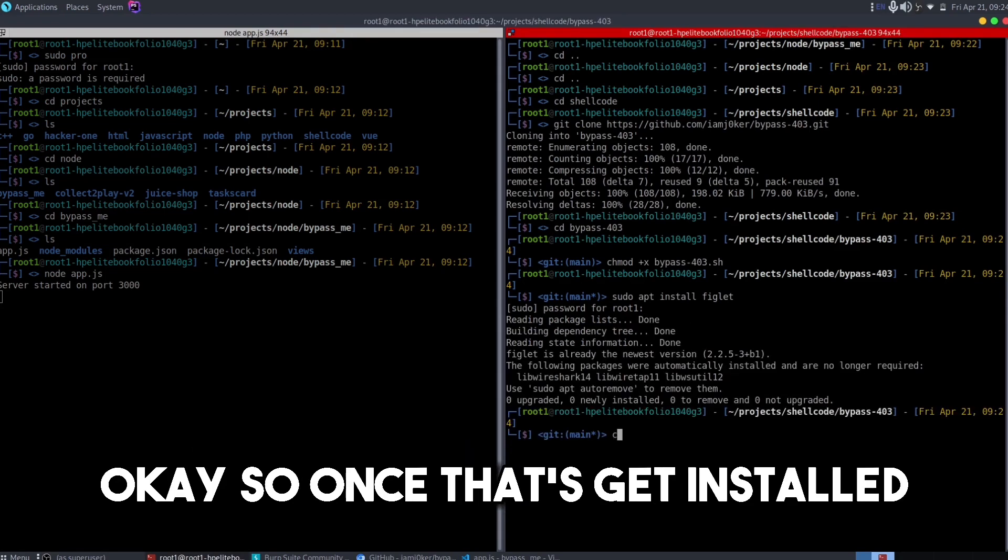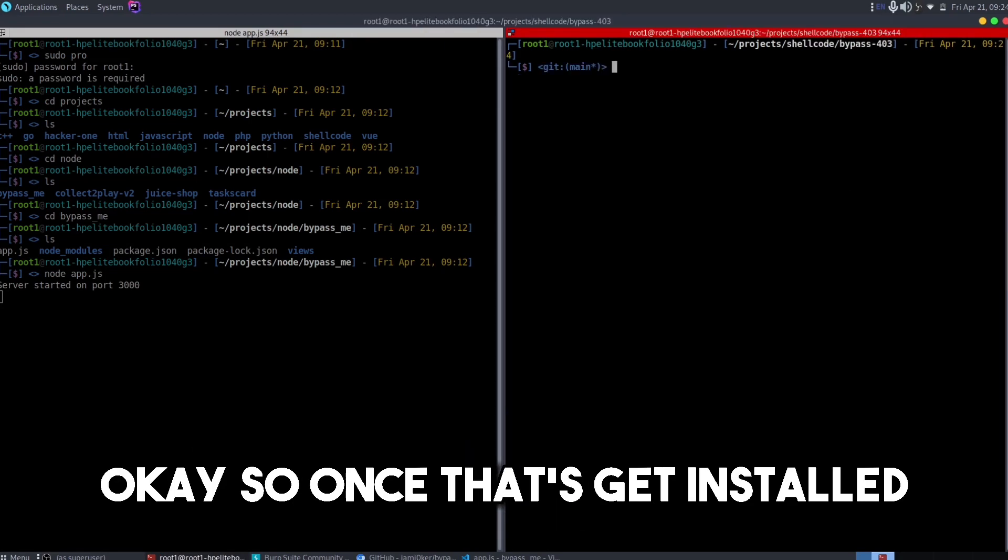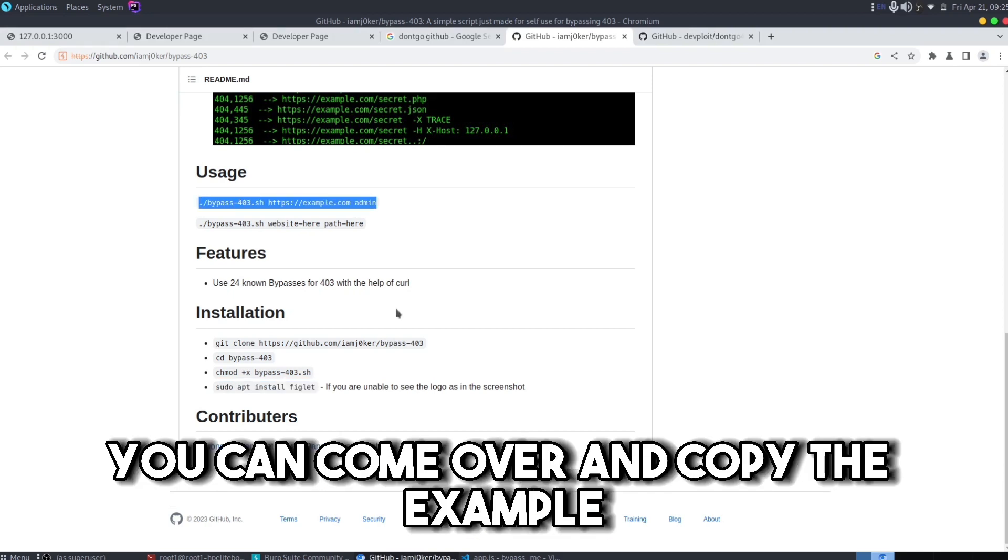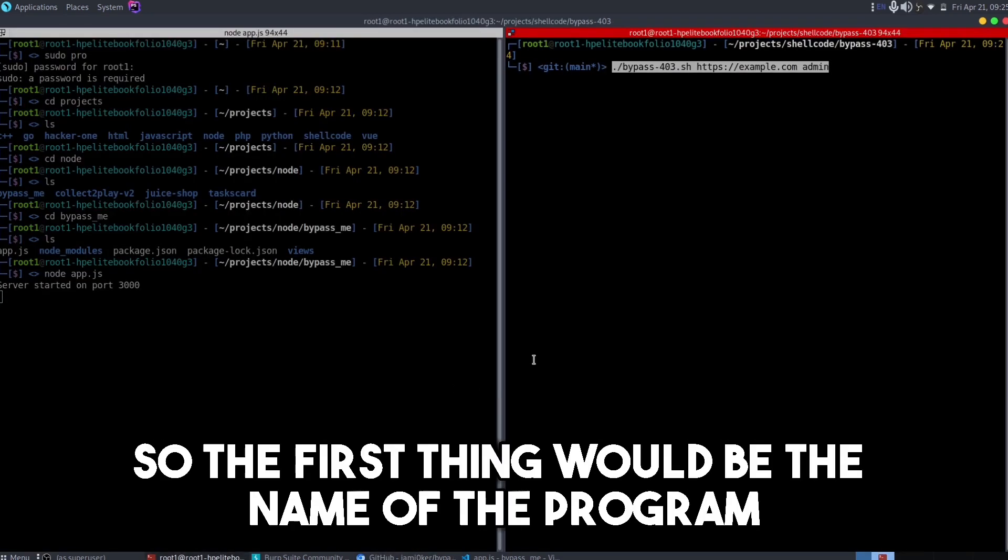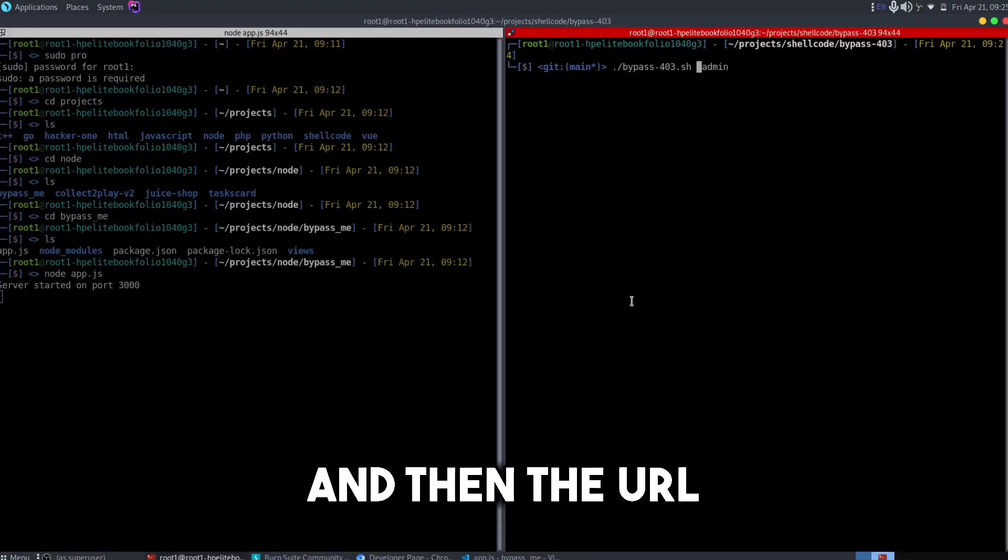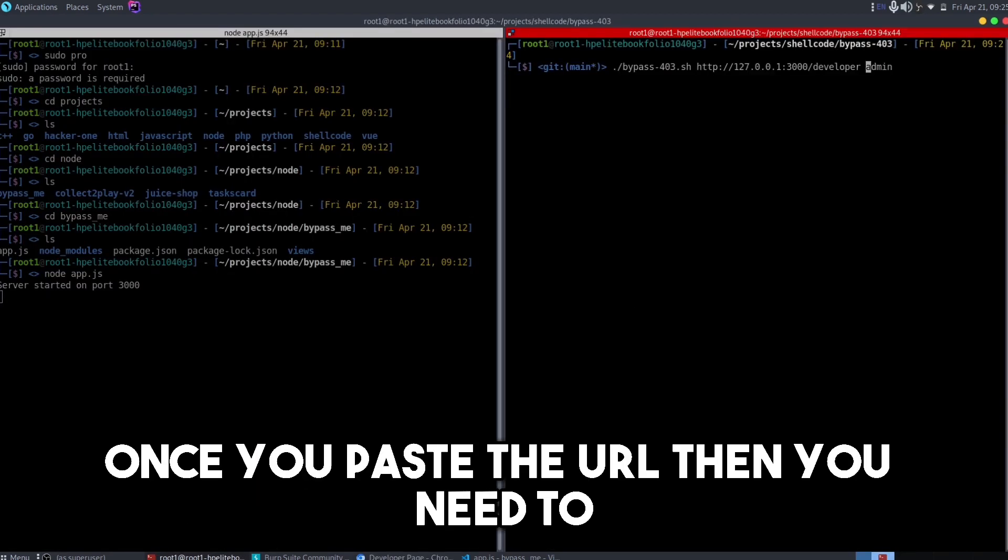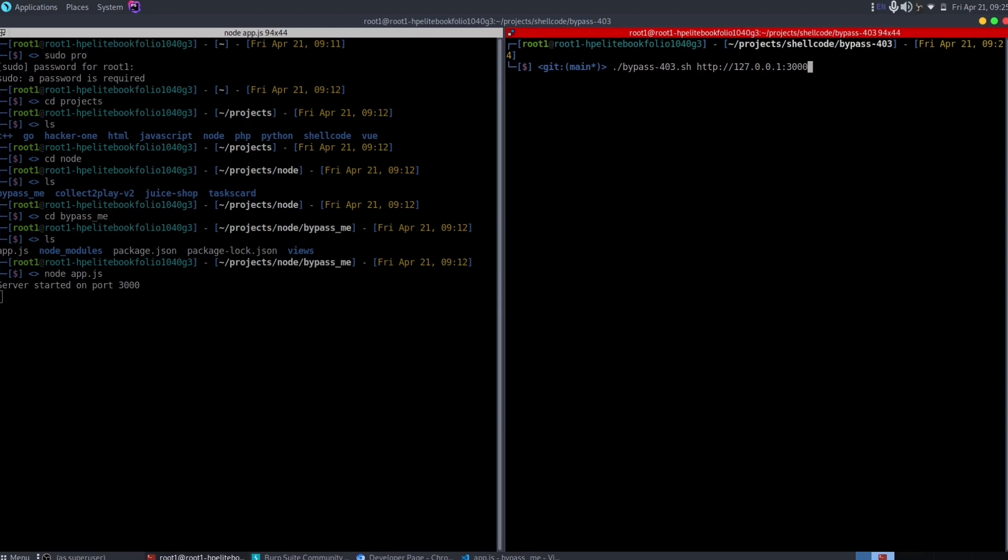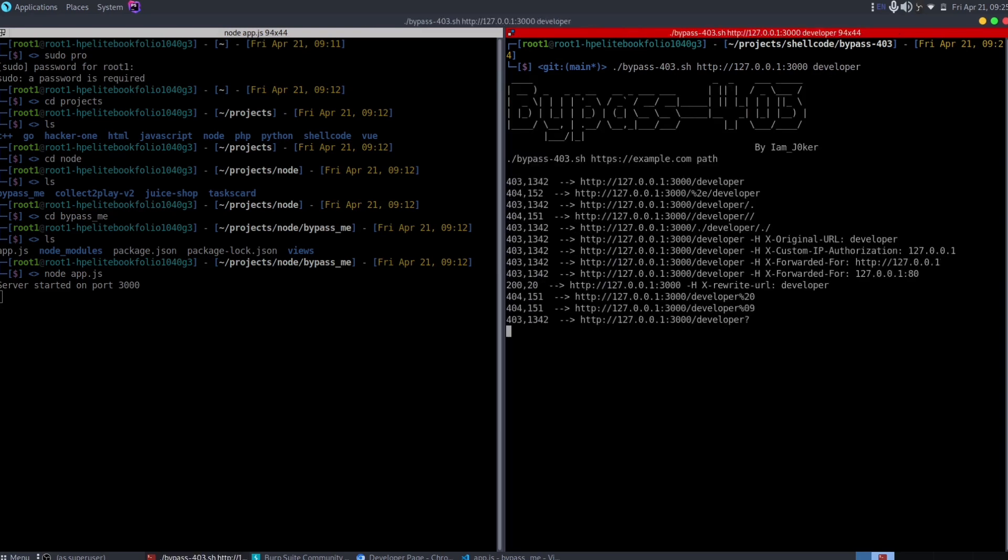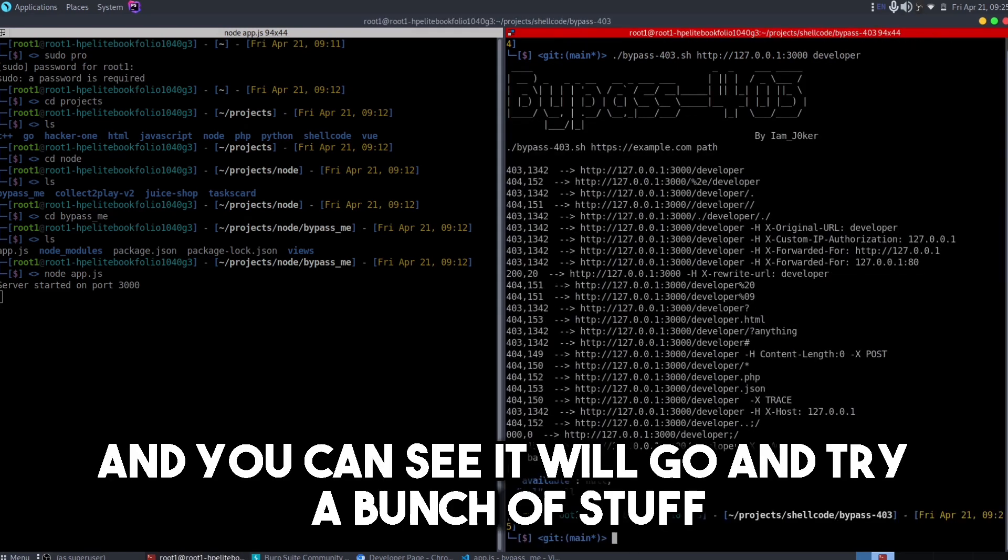Once that gets installed I can now use the bypass-403. The way you can use it, you can come over and copy the example. So the first thing would be the name of the program and then the URL. Once you paste the URL, then you need to show it the endpoint that you want to exploit.